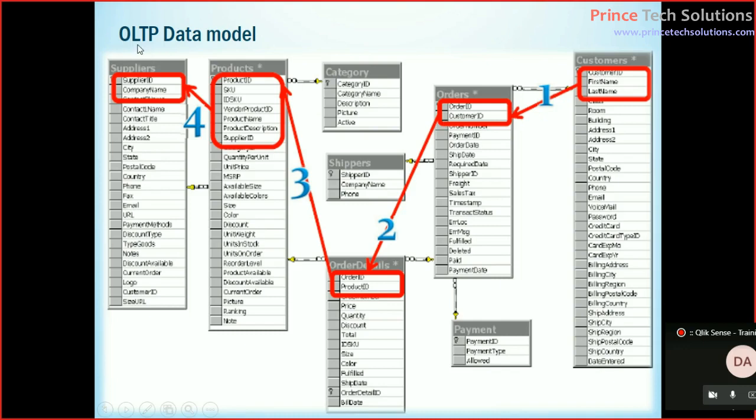Now how does the analytics database look? When we want to extract data from the data warehouse, this data from multiple databases are converted to this type of format: OLAP data models.